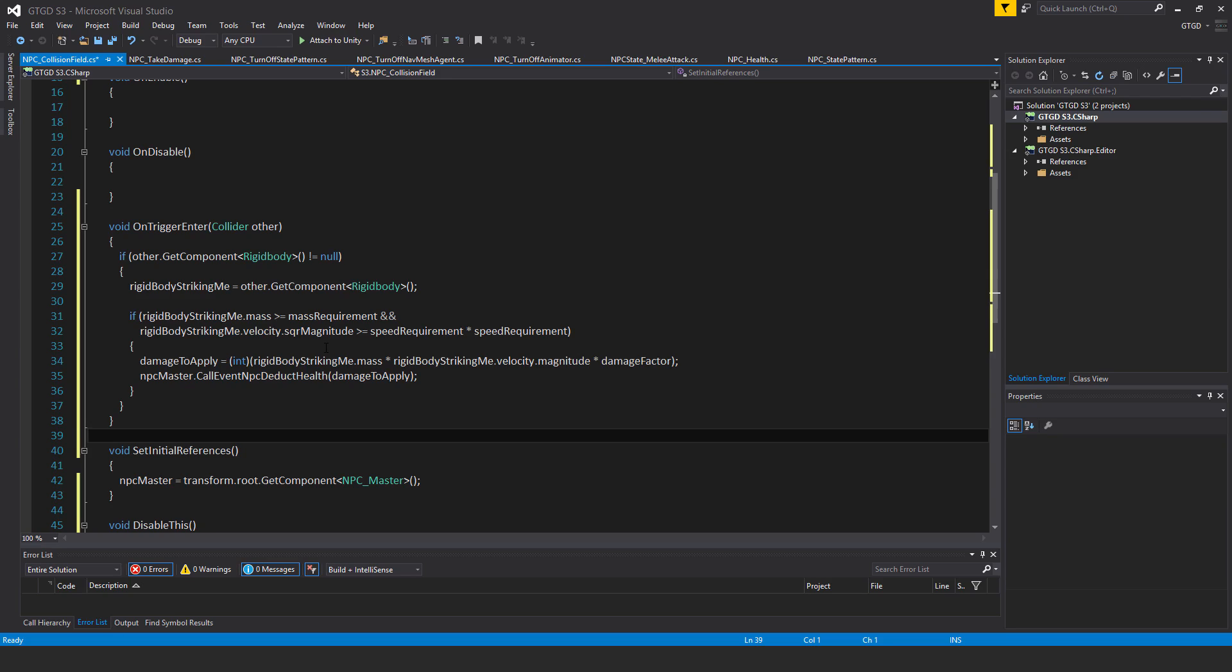Continuing on inside of this if block damage to apply. It's of the type int so put in there int brackets int rigidbody striking me dot mass times rigidbody striking me dot velocity dot magnitude times damage factor. So this is just my way of calculating some amount of damage to apply. It's rather arbitrary. I just made it up so you could do anything you felt like yourself. NPC master dot call event NPC deduct health damage to apply.